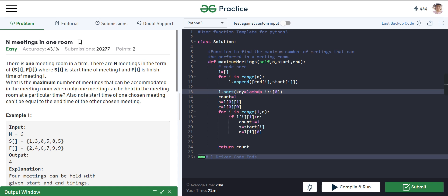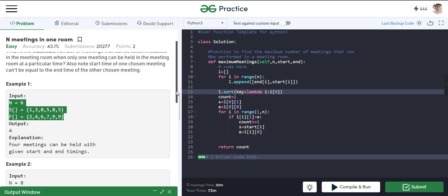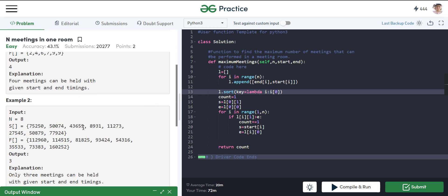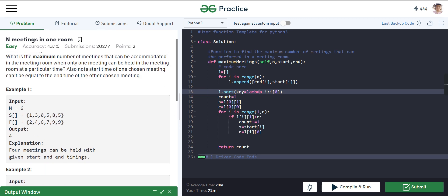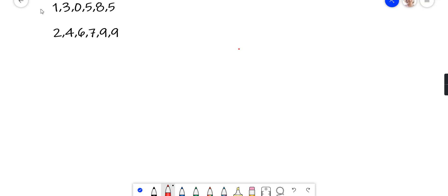At any time, only one meeting can be conducted in that one room. We are given one room and we need to tell how many meetings can be conducted in it. The condition is that only one meeting can run at a time. This is the input given — let's discuss it. I have already written this: here is the start time array and the end time array.